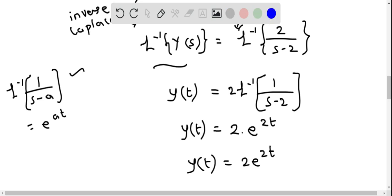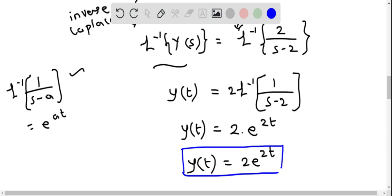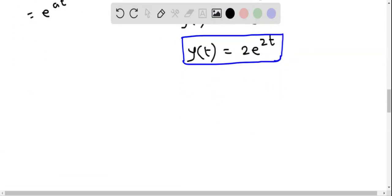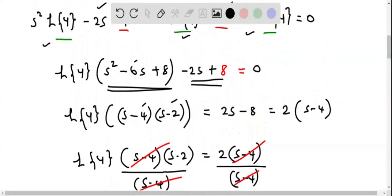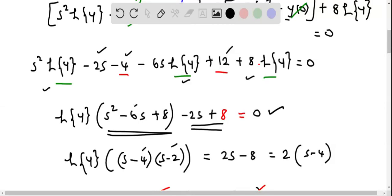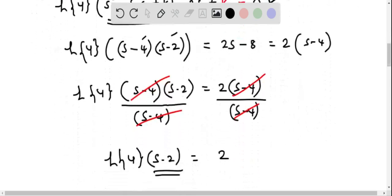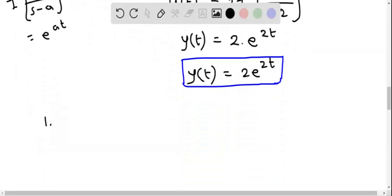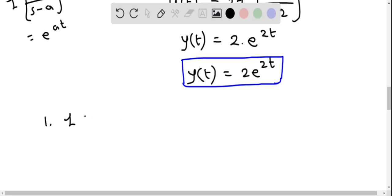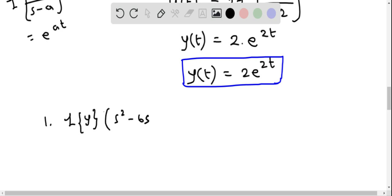Now let's answer the questions given as part of this problem. The first question asks for the equation after taking the Laplace transform. That equation is: L{y}·(s² - 6s + 8) - 2s + 8 = 0.